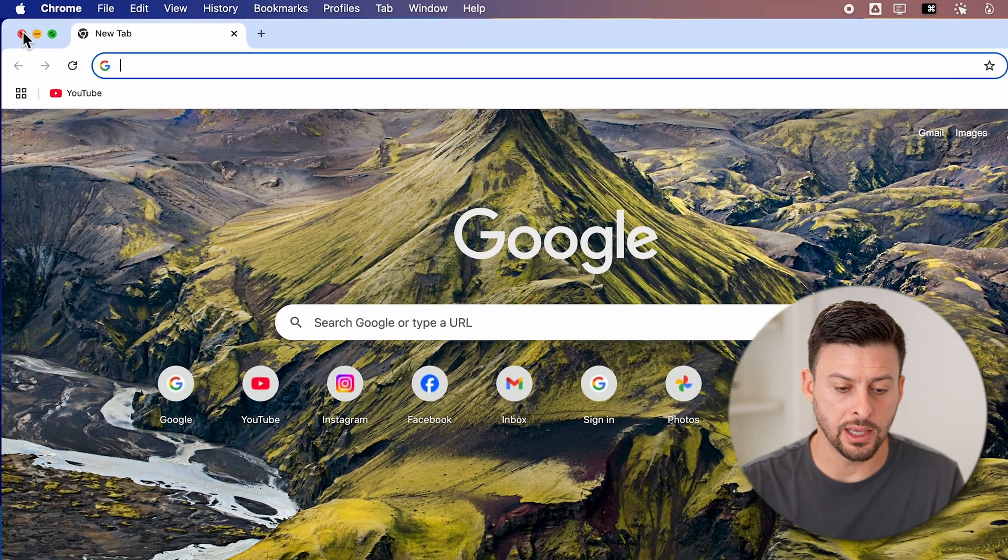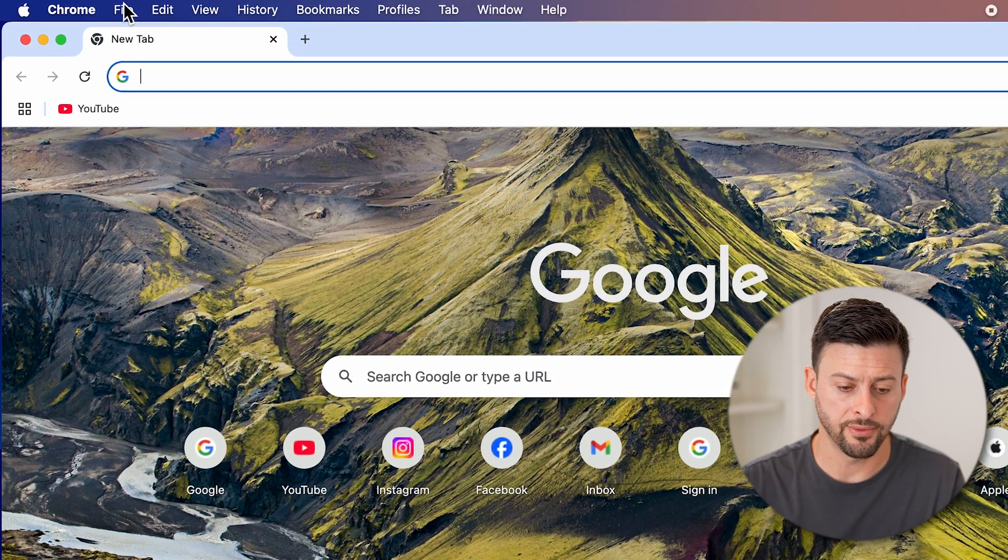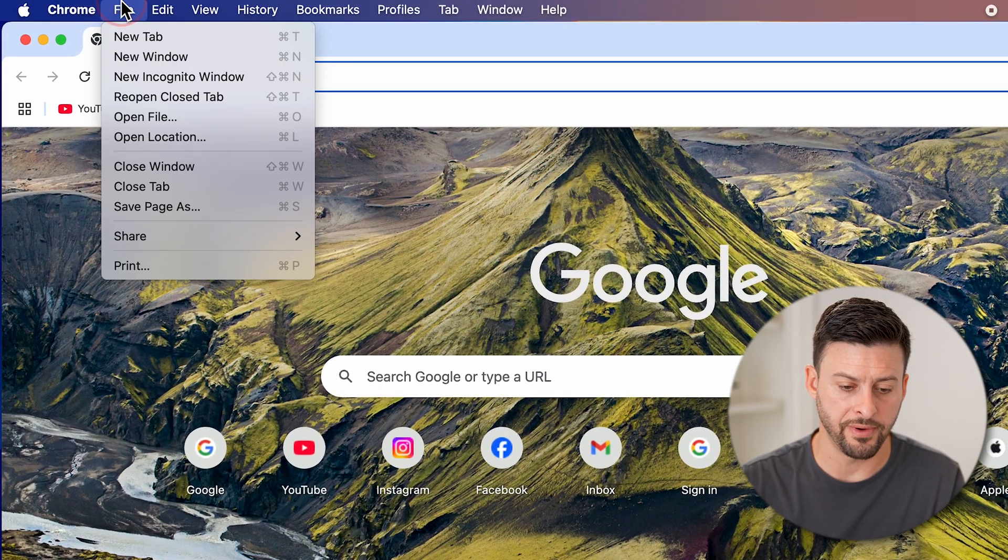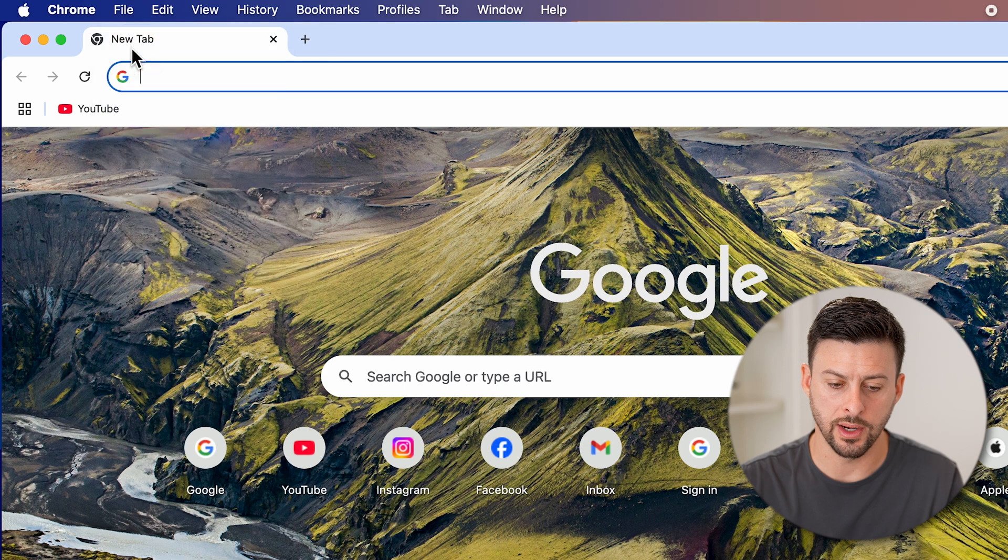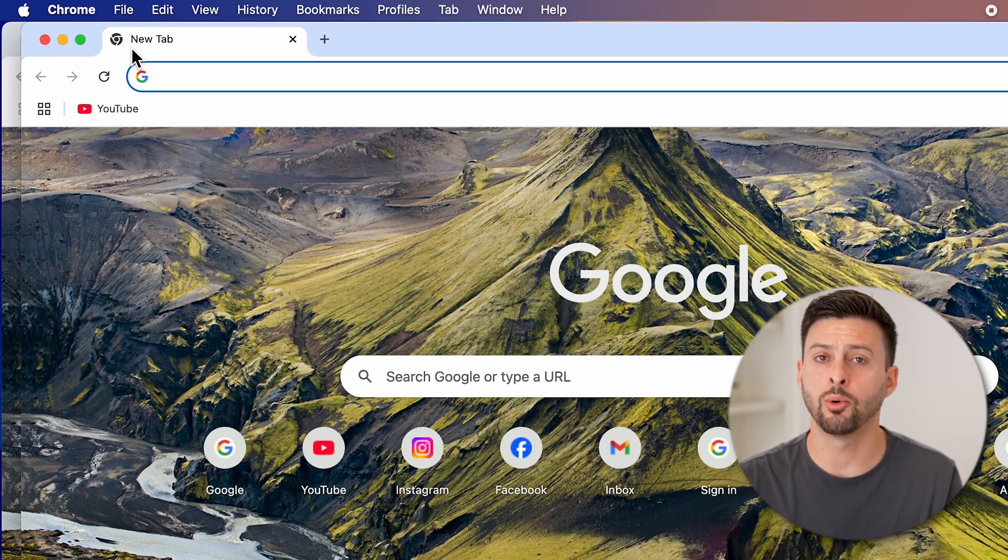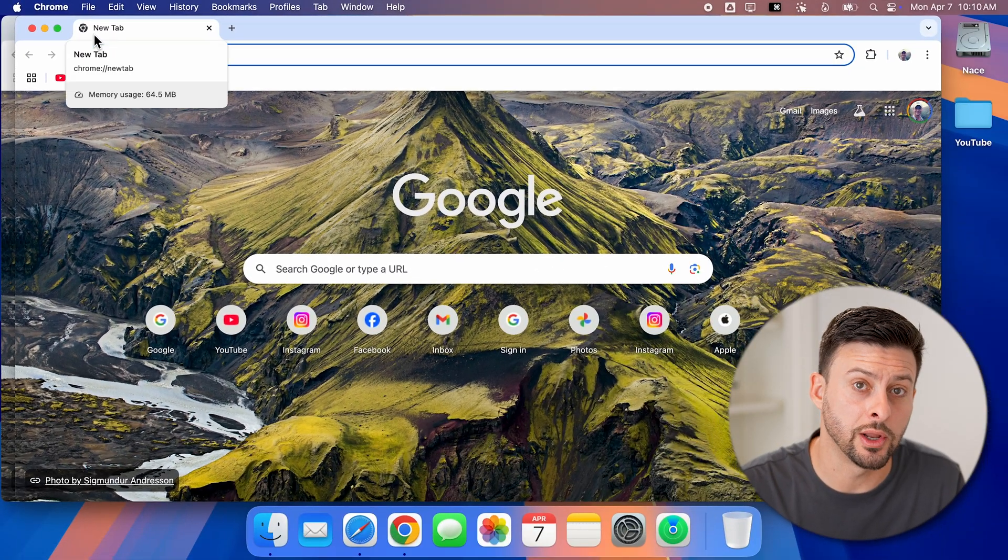Or, again, I can go in the app itself and tap on file and new window. And that will pop up with a brand new window.